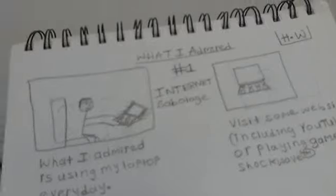When I admire, number one: internet. I visit some websites including YouTube or playing games on Shockwave when I was shocked that it was somewhat ambitious. And I remind you guys again that this is a copyright.